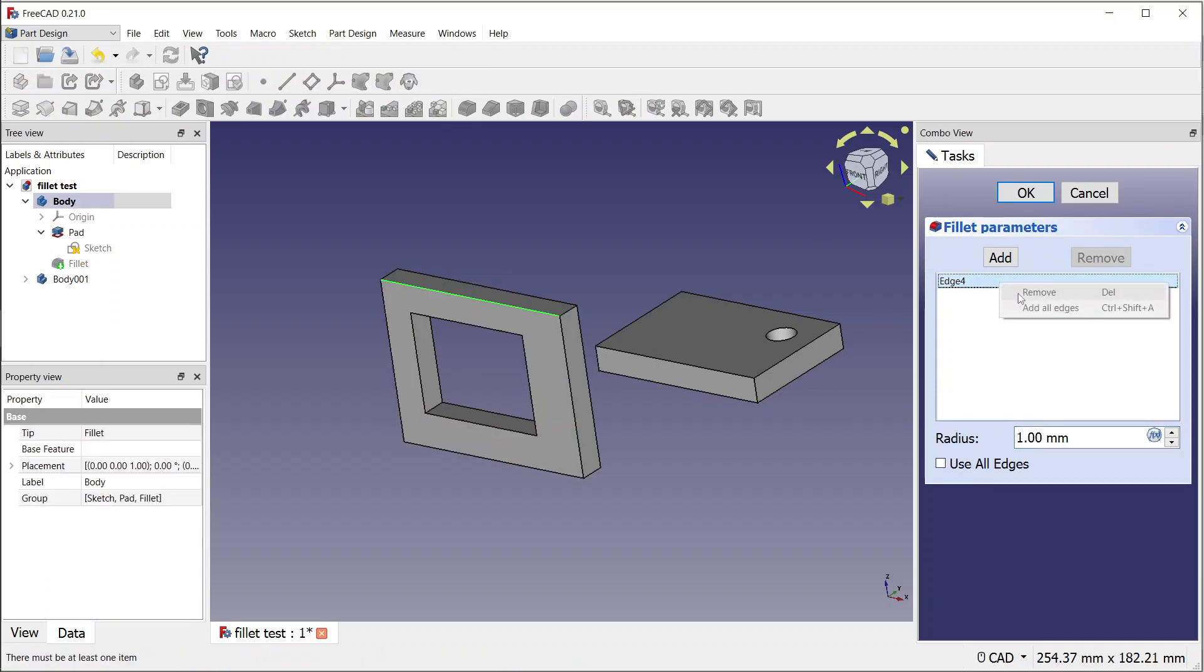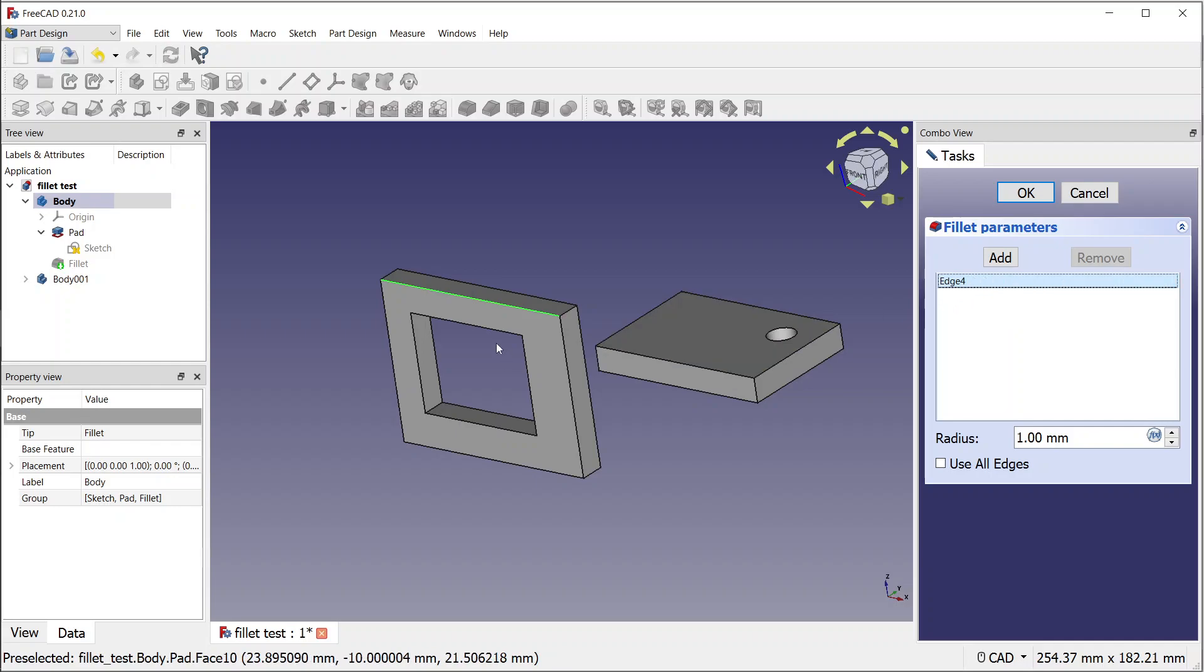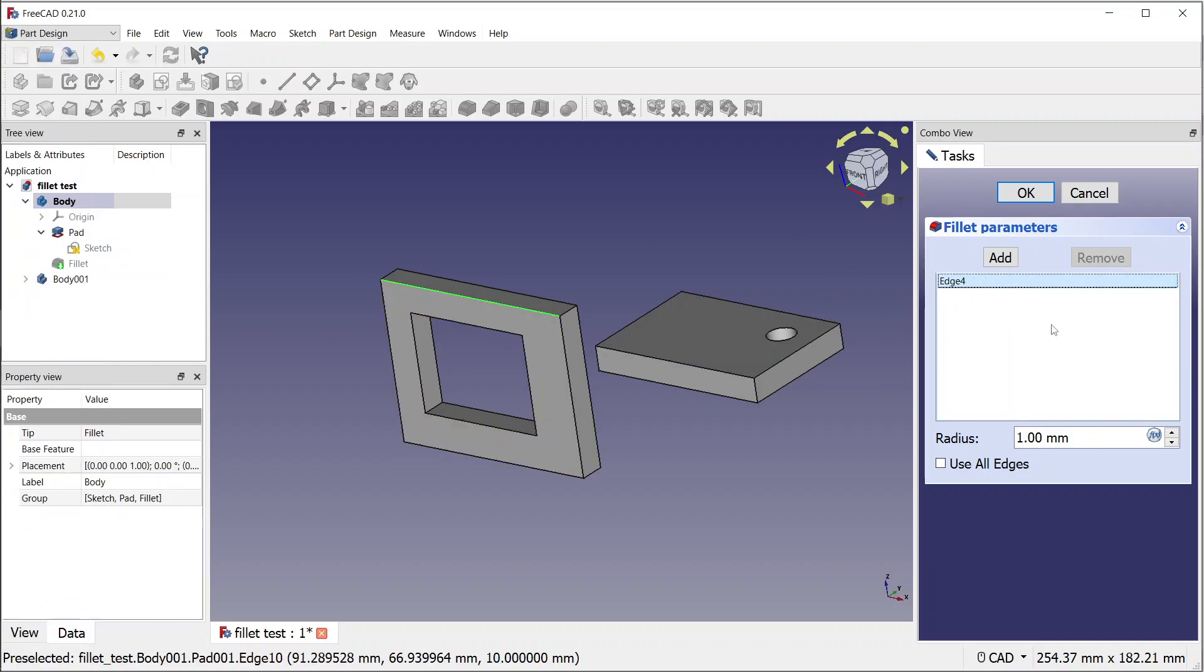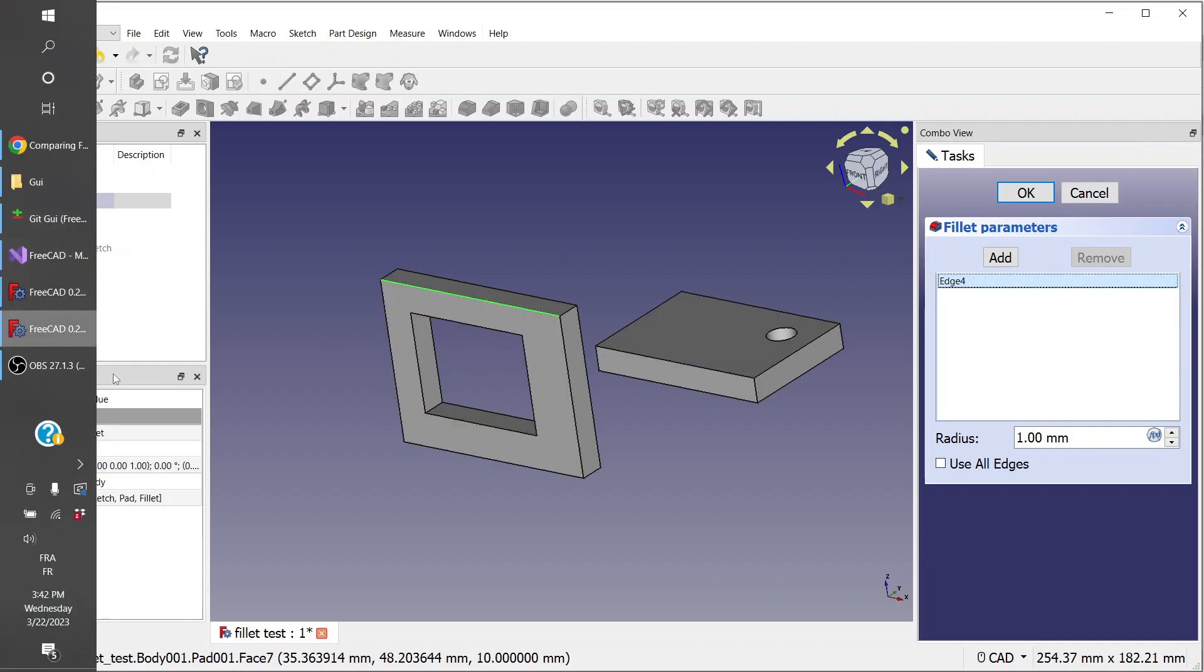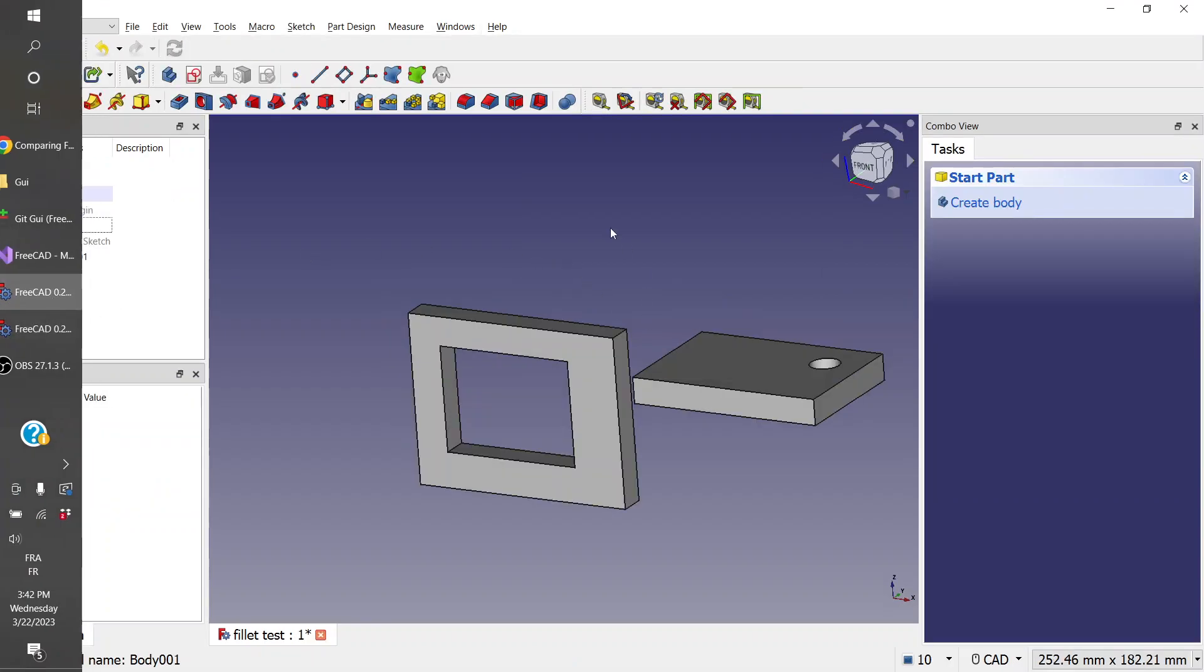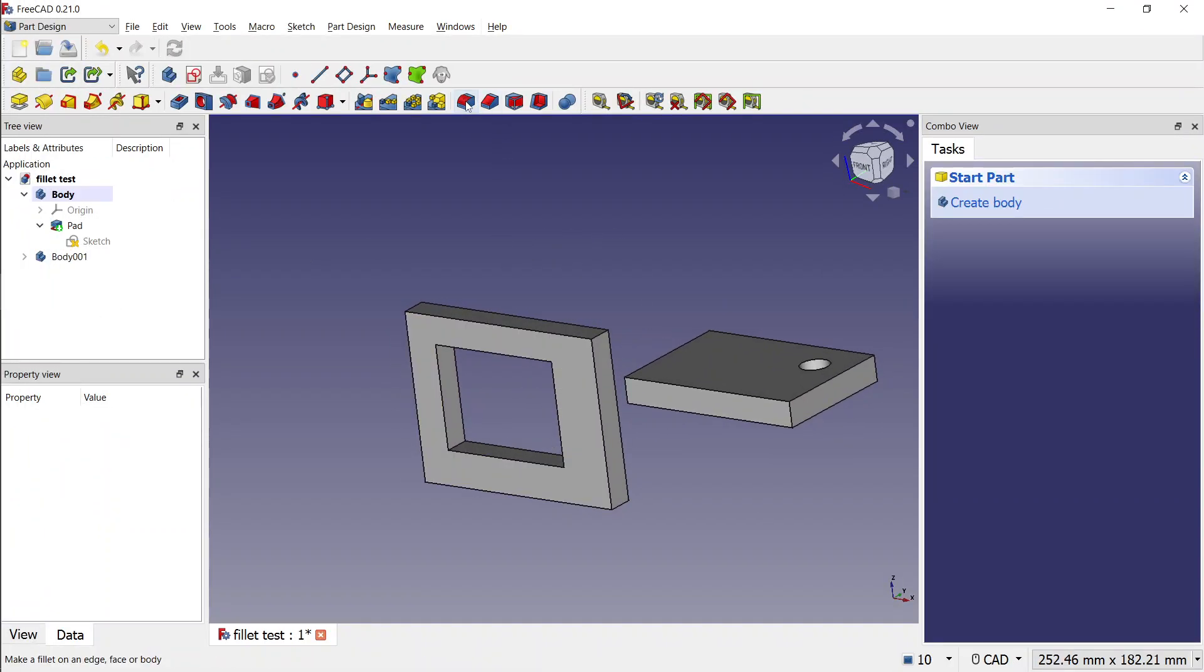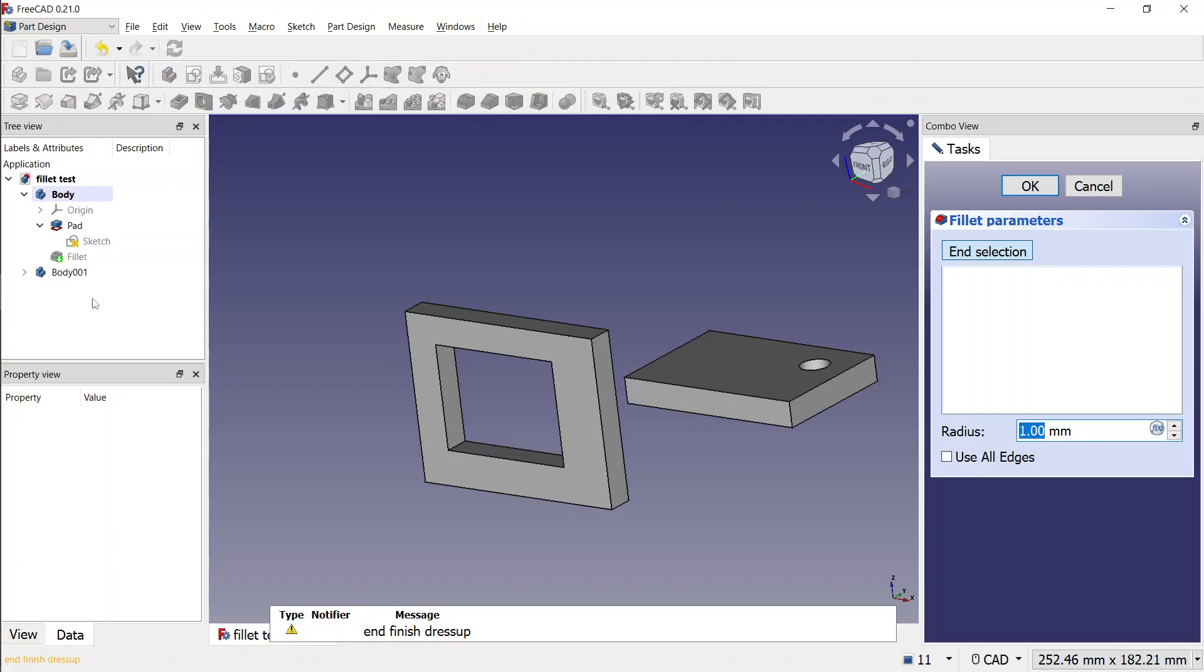The main improvement here, the first improvement, is that you can first launch the tool and the selection can be empty. You can even validate it empty, and then you can add your elements after launching the tool.